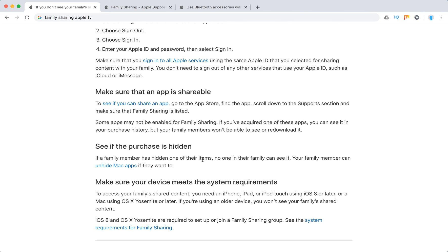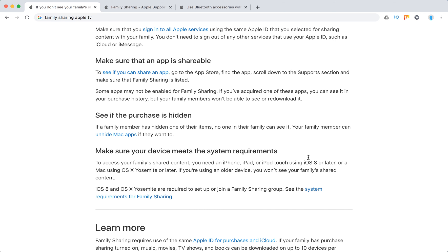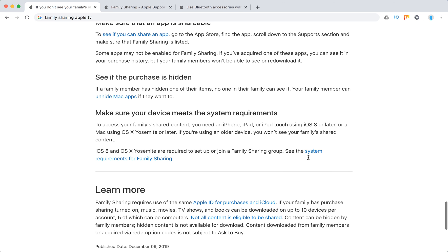See if the purchase is hidden. Some of the family members can hide one of their items and no one in the family can see it. Make sure the device meets the system requirements.